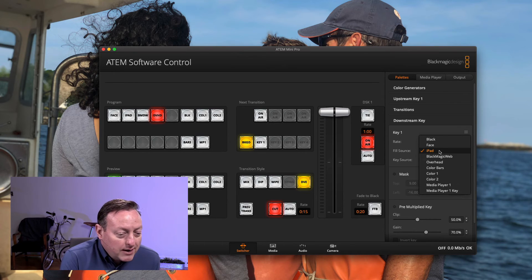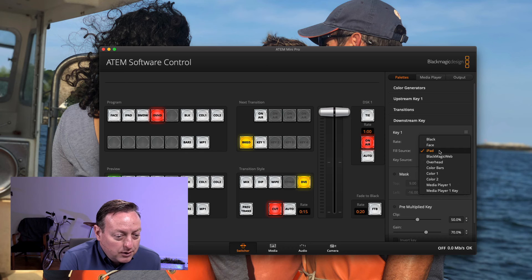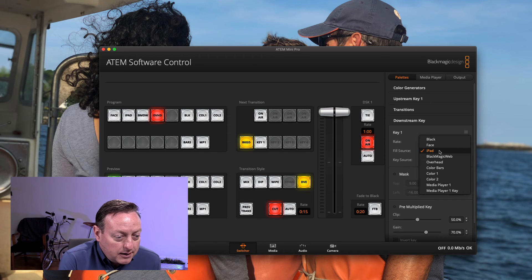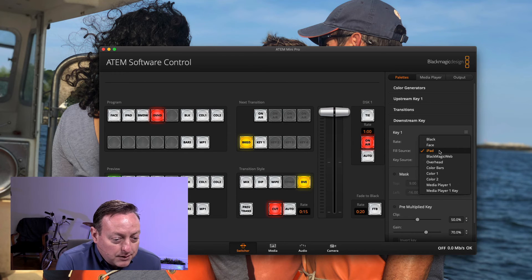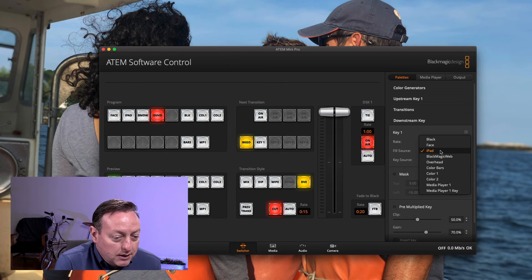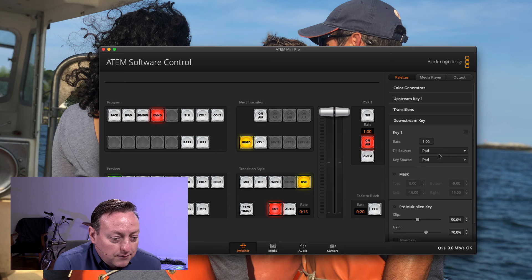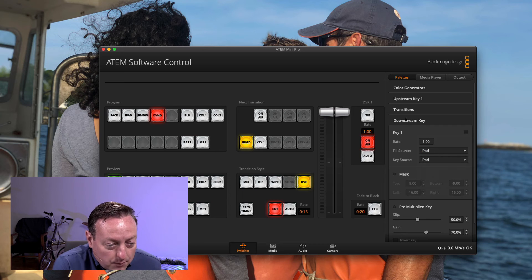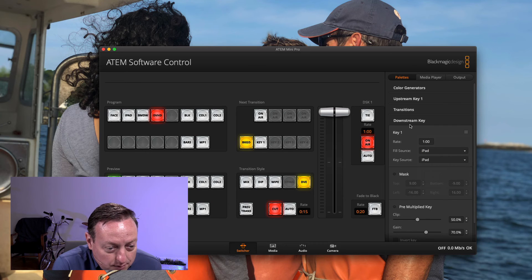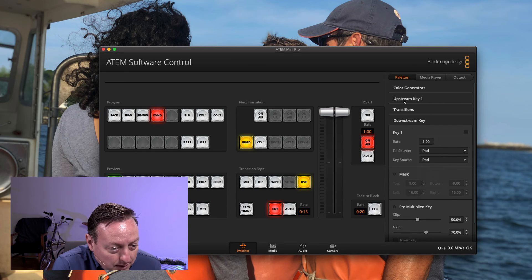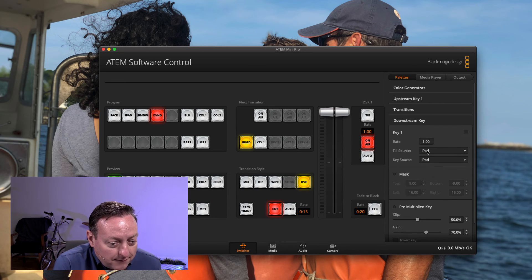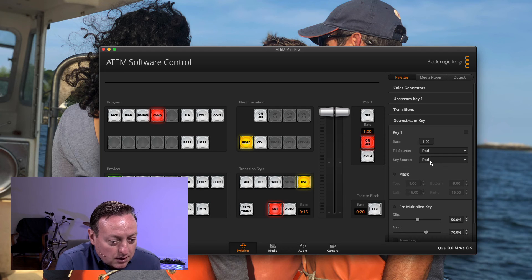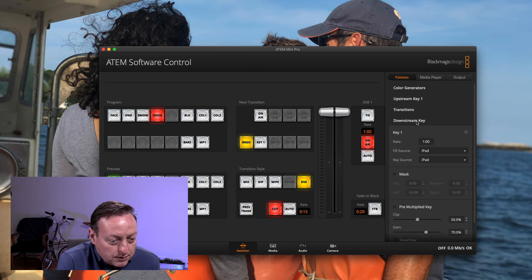You can rename your inputs to anything you want. Yours might say input one. I've renamed this so it's easier for me to tell what's what. So I've got both my, I'm on my downstream key, not my upstream key. And both my fill source and my key source are both set to iPad.